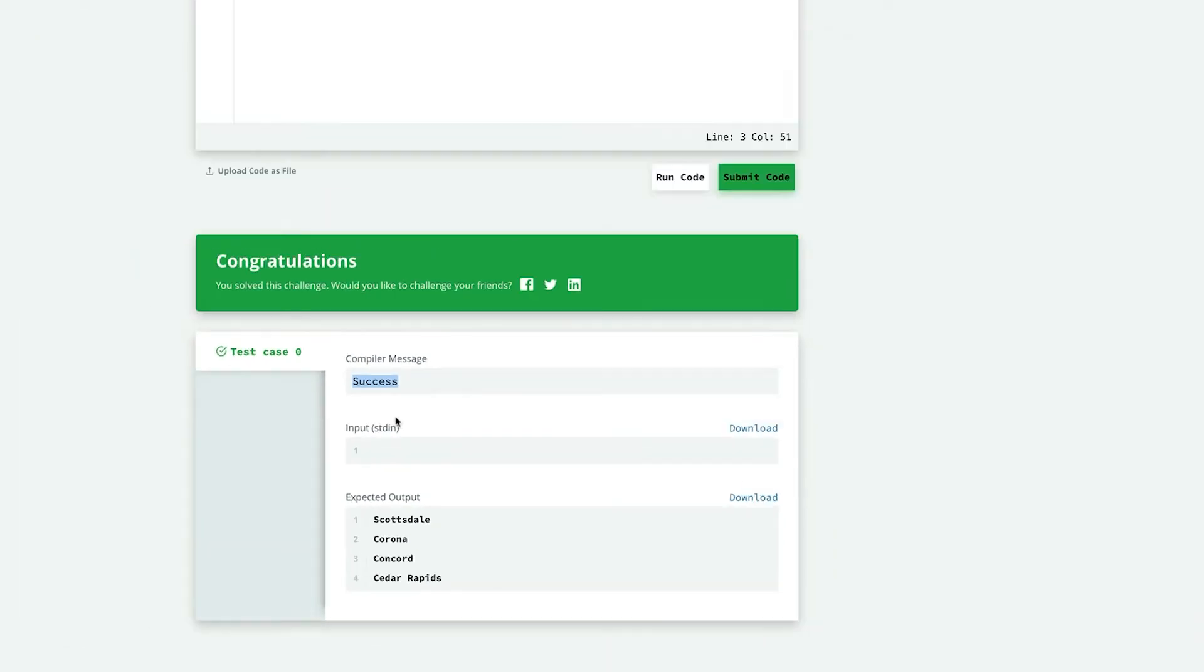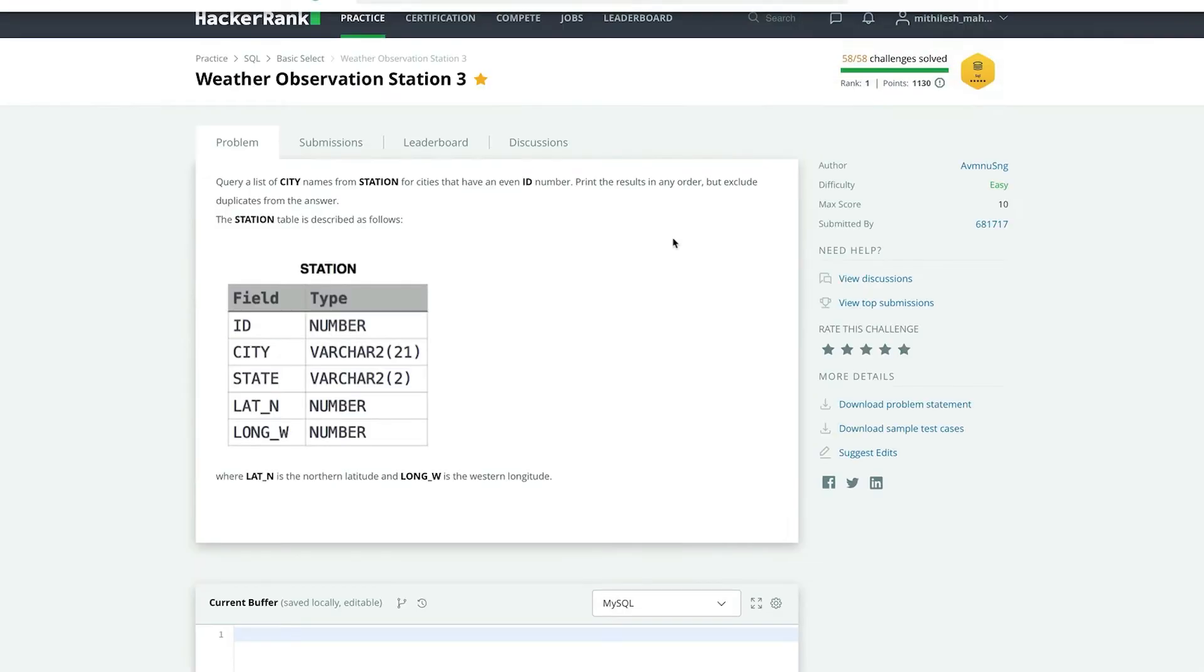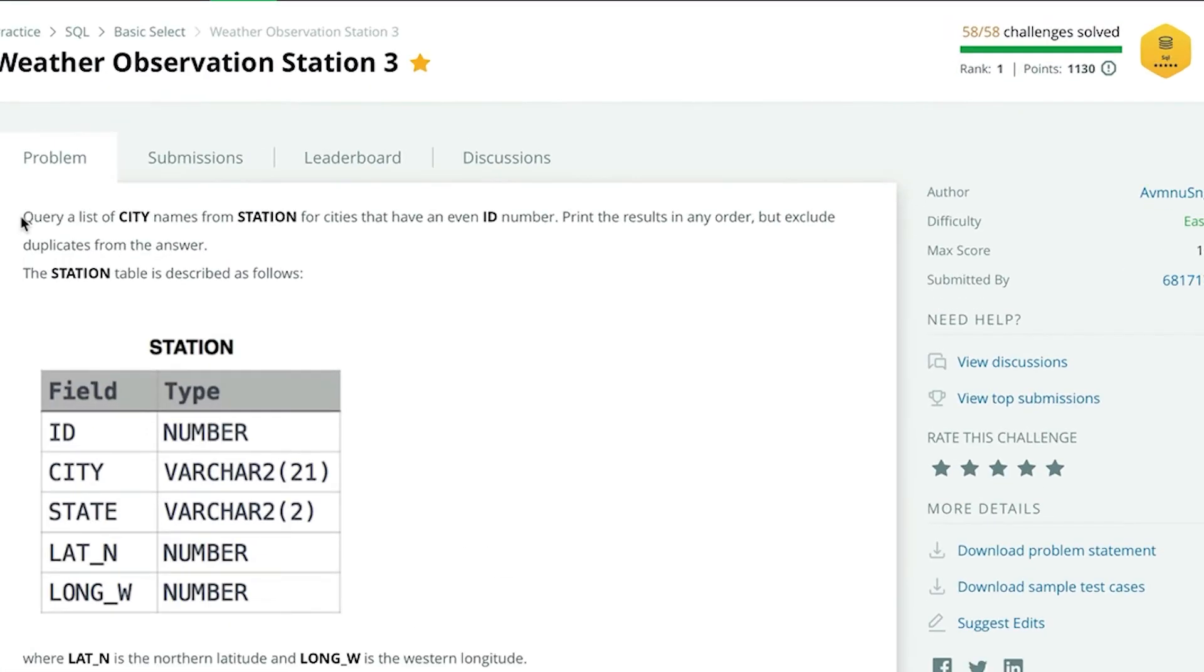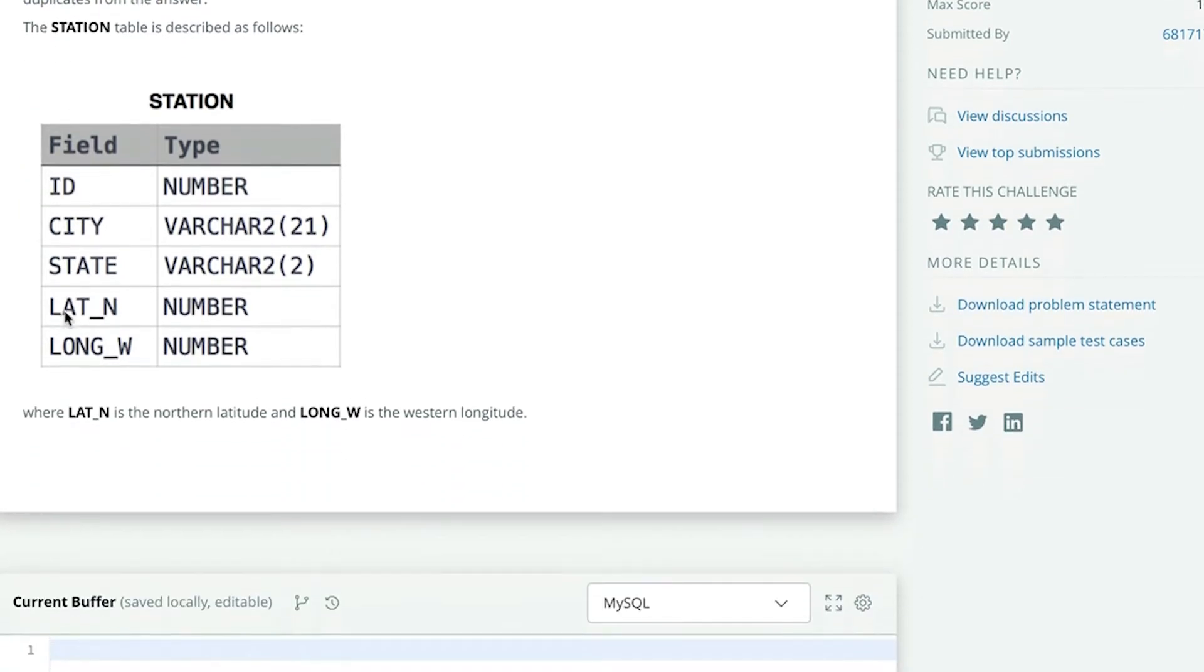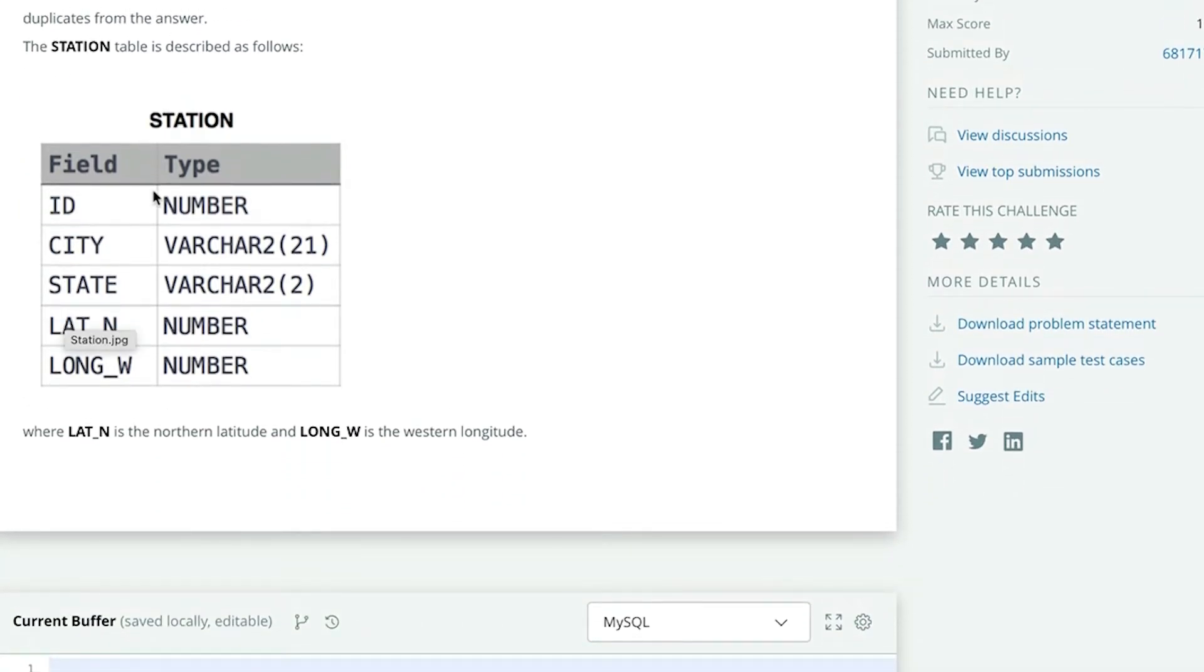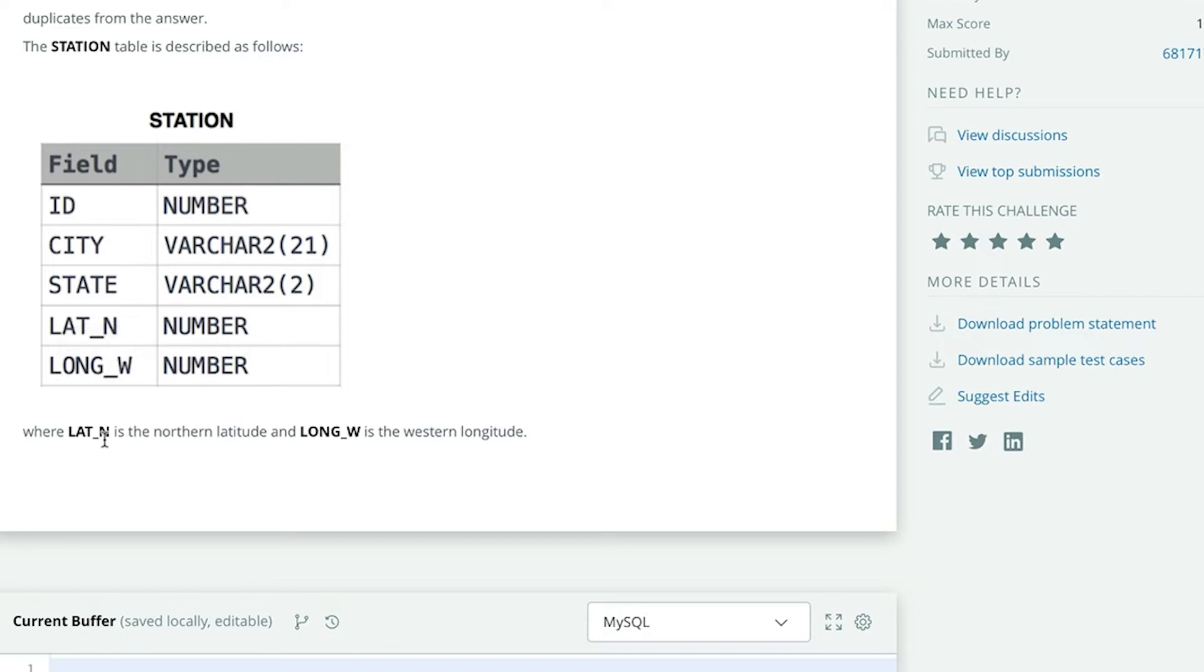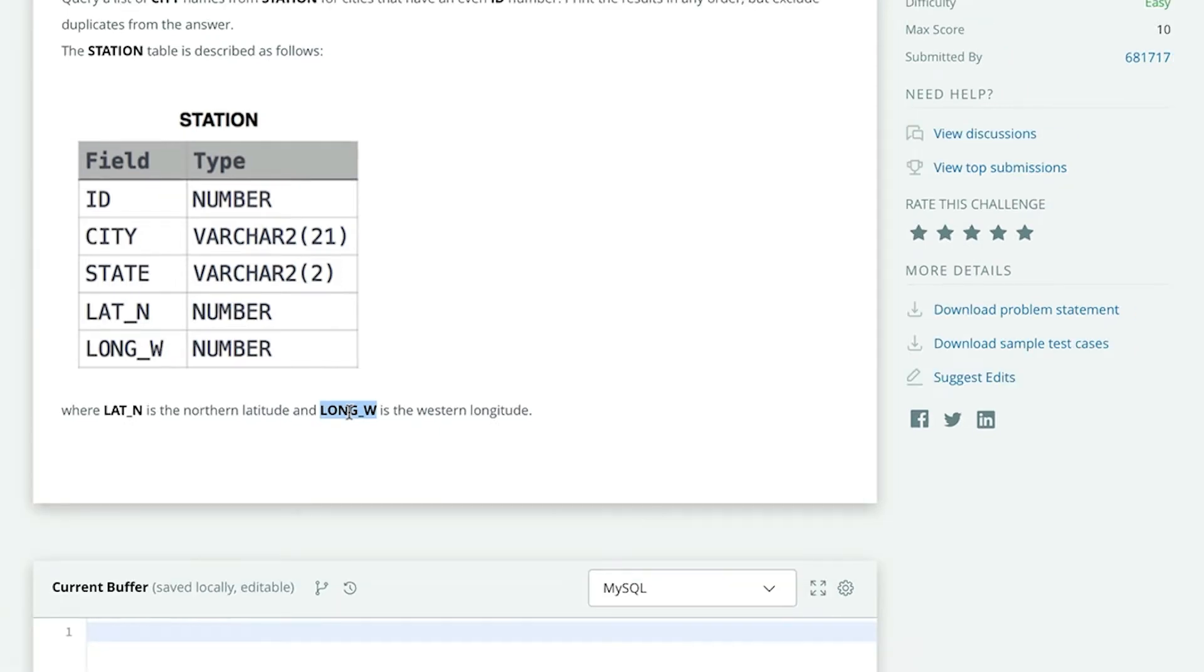Let us go ahead and solve the next problem. The problem statement is Query a list of city names from station for cities that have an even ID number. Print the results in any order, but exclude duplicates from the answer. The station table details have also been given to us. Station table has five columns: ID, City, State, LatN, LongW. And also given is the data type of each column. LatN means Northern Latitude and LongW means Western Longitude. We have to extract the names of cities whose ID is an even number from the station table in the problem. But we have to take care that there are no duplicates in the output. That is, we have to extract only unique city names which have even IDs.